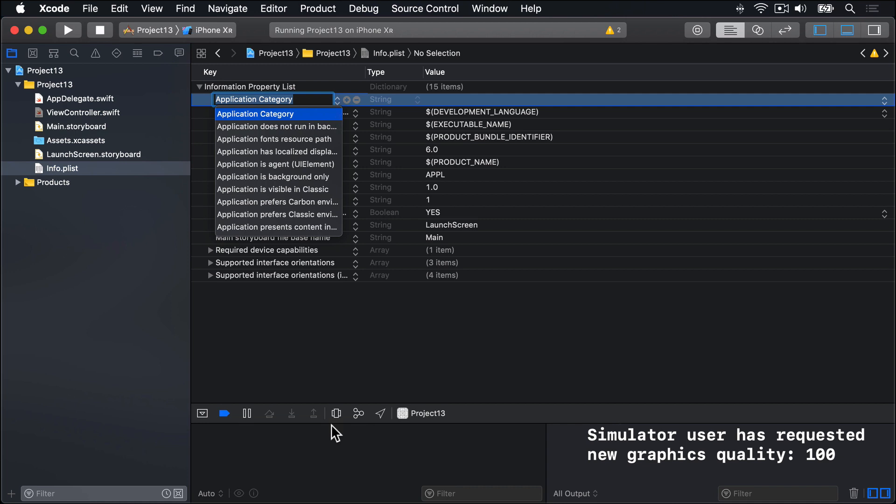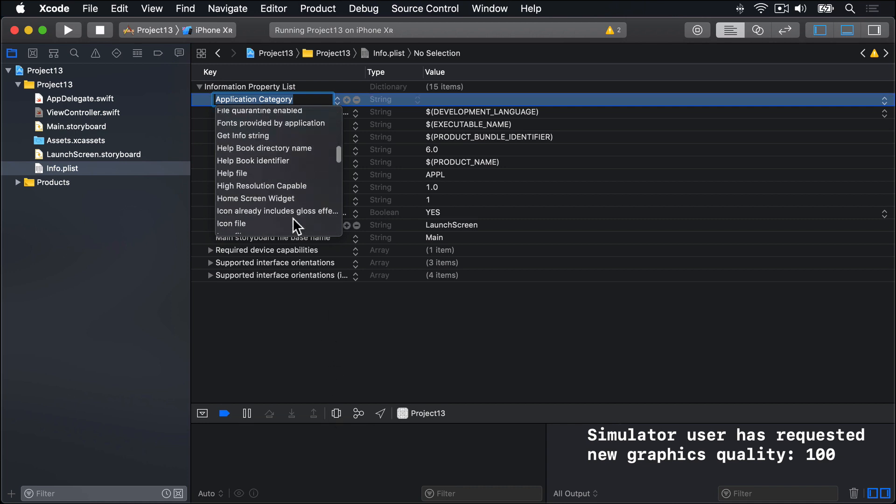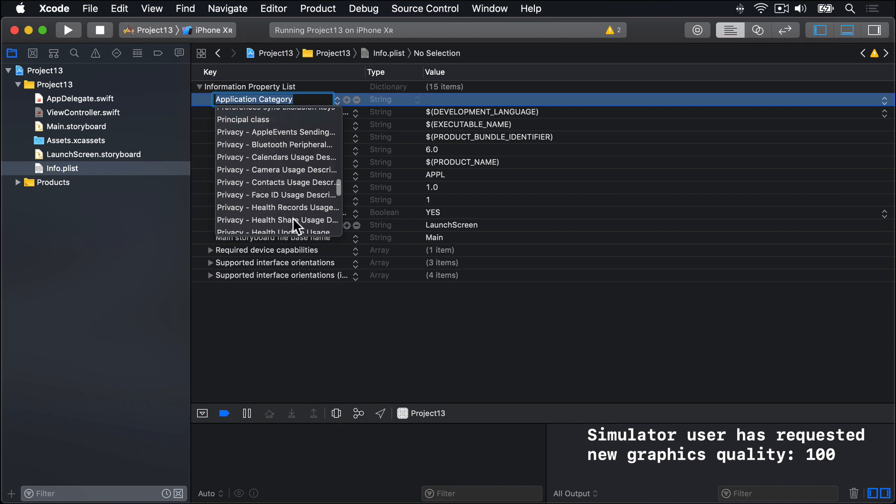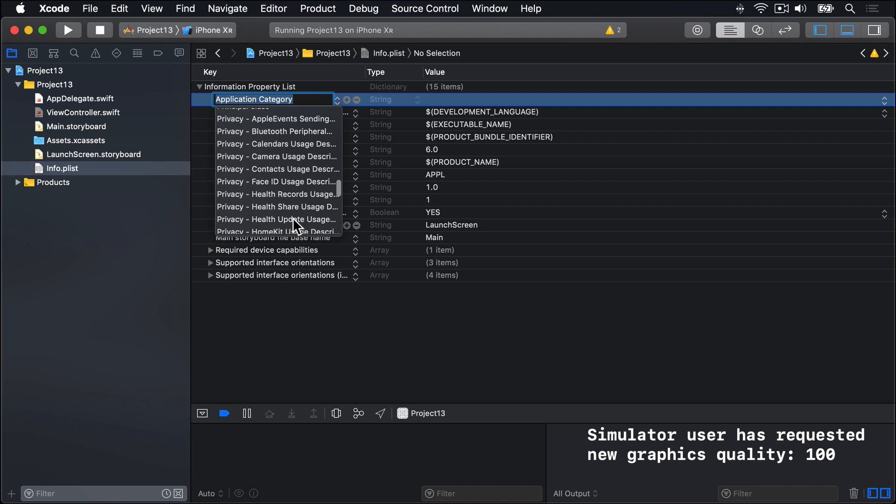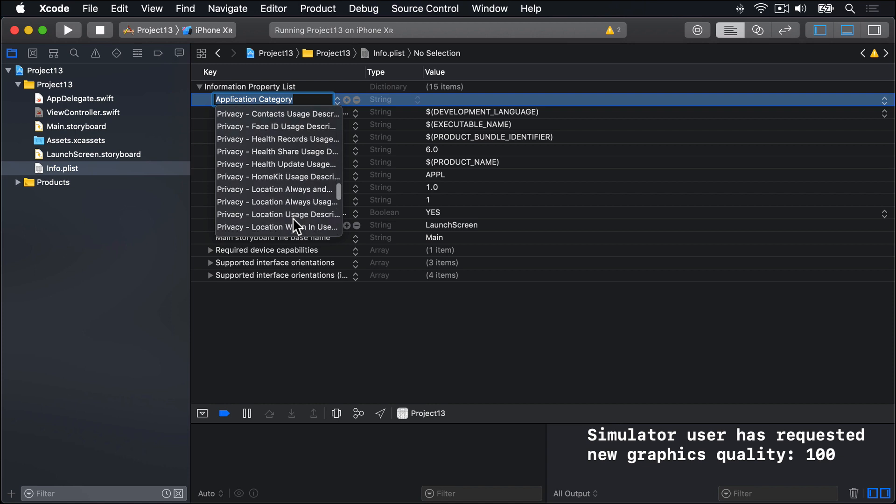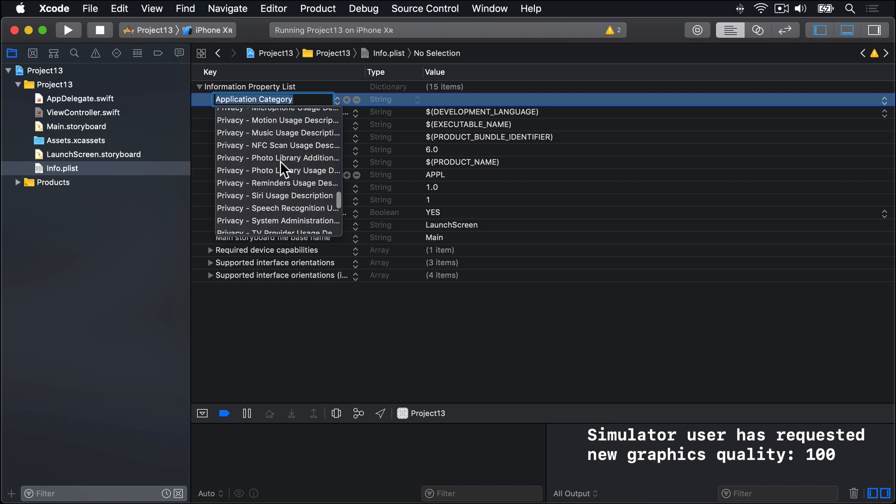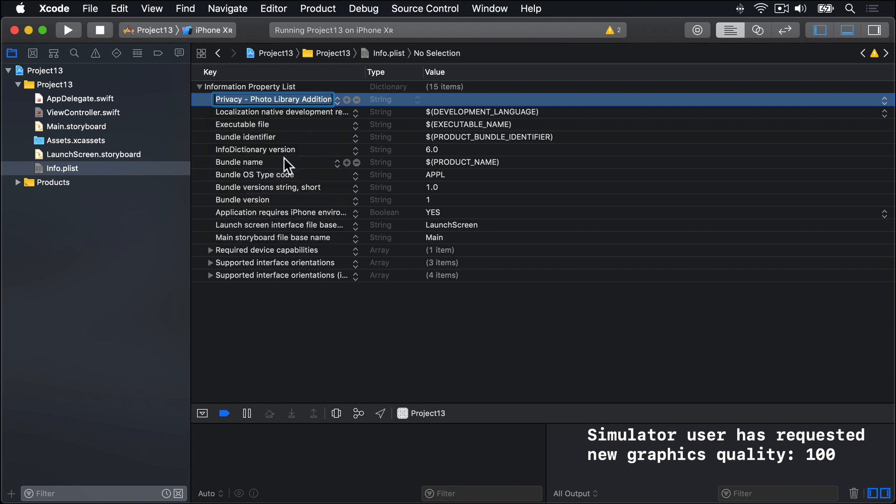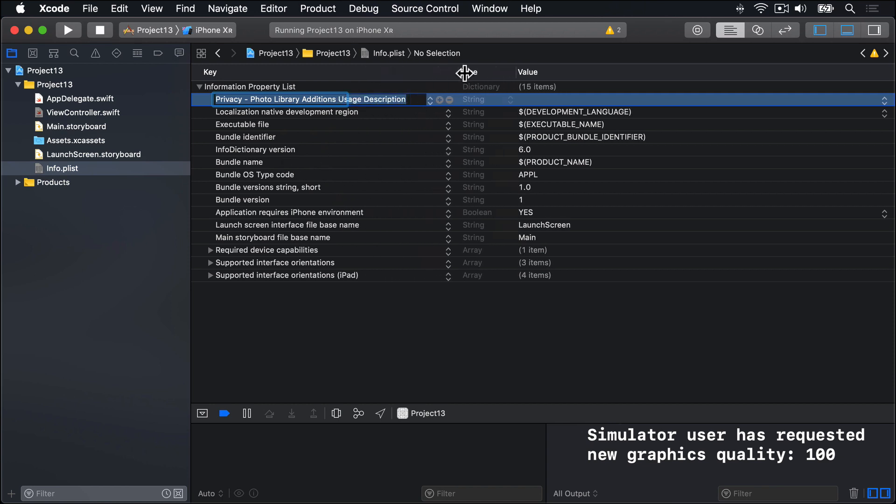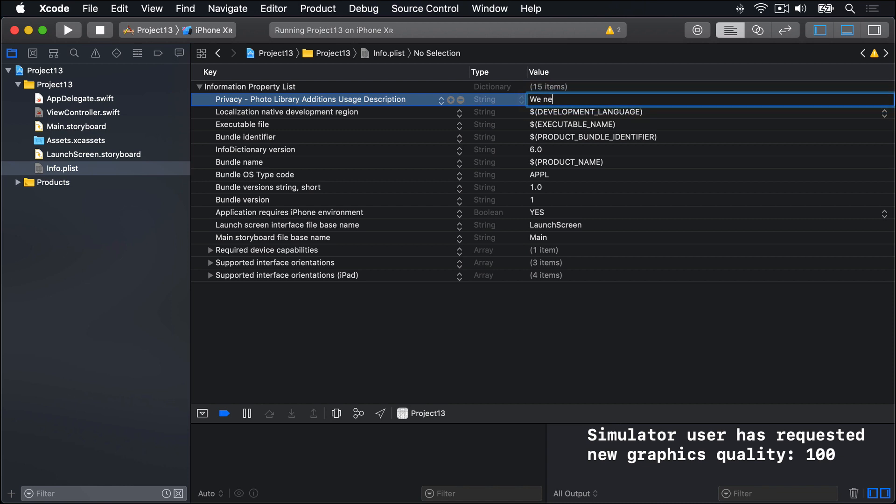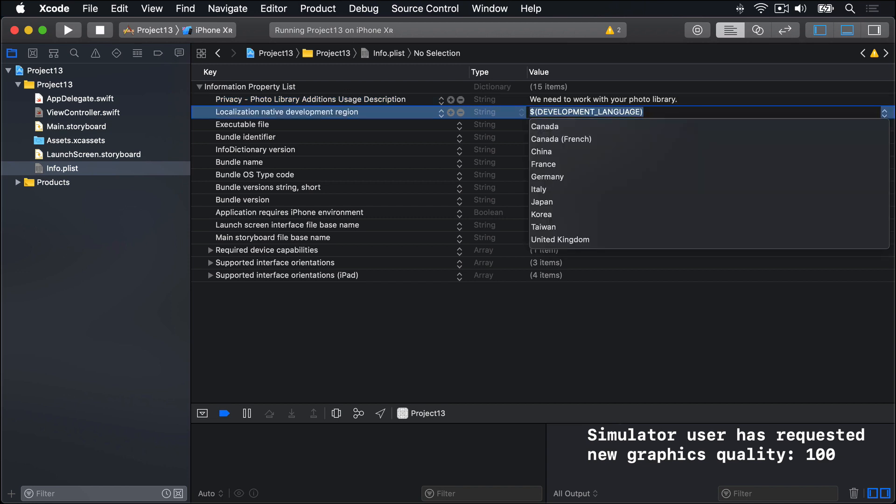From there, scroll down to find the privacy section under P and look for photo library editions. Choose that. That's a string, so we're passing here: we need to work with your photo library.